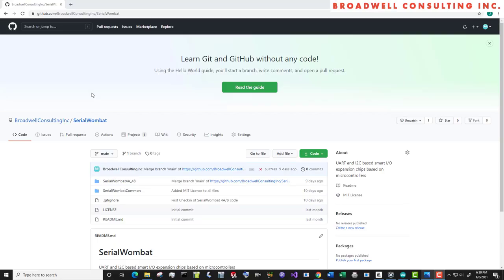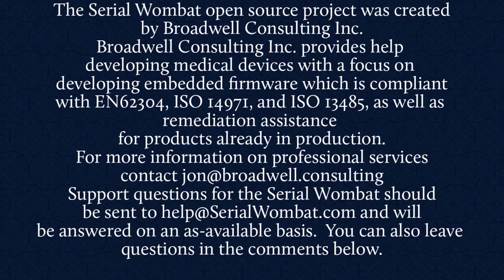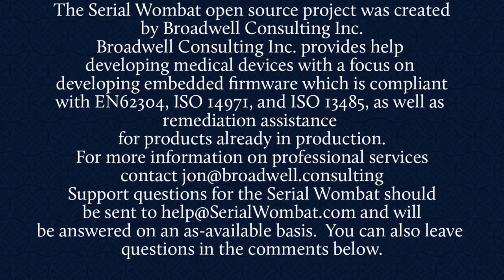The Serial Wombat firmware is available on GitHub and is constantly being updated. The Serial Wombat open source project was created by Broadwell Consulting Incorporated. Broadwell Consulting provides help developing medical devices with a focus on developing embedded firmware software which is compliant with IEC 62304, ISO 14971, and ISO 13485, as well as remediation assistance for products already in production. For more information, contact John at Broadwell Consulting. Support requests for Serial Wombat should be sent to help at serialwombat.com and will be answered on an as available basis.